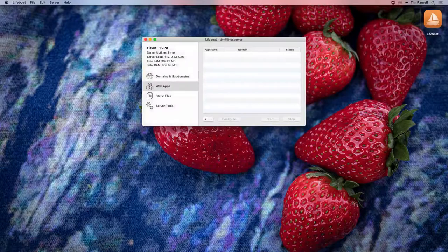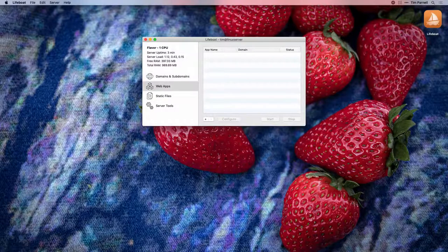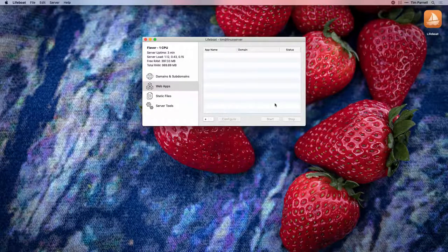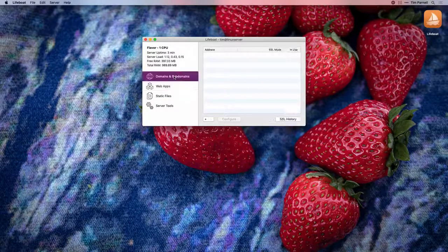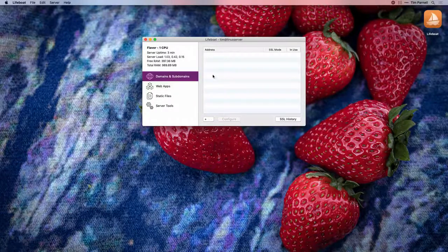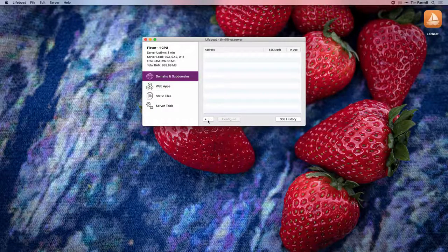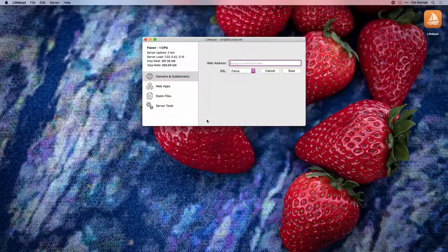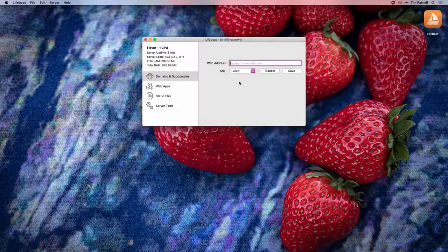With Lifeboat installed, we're ready to set up our domain. Come to the domains and subdomains tab and create a new record with the plus button.